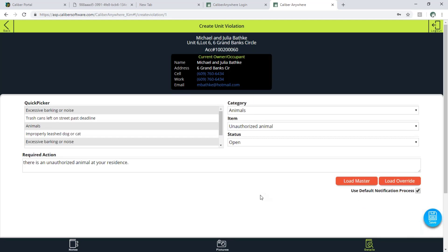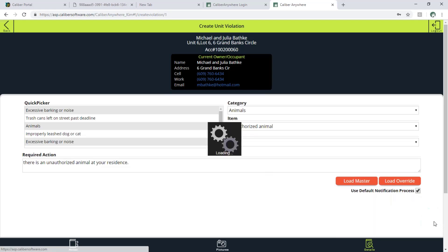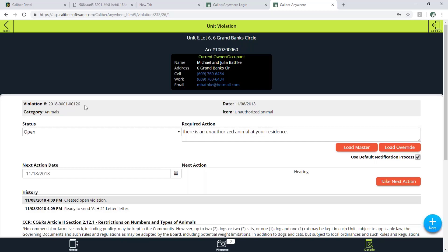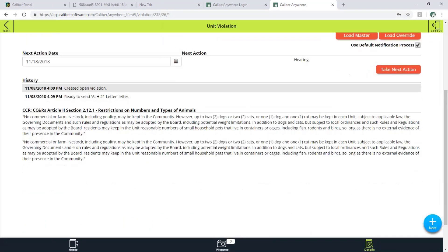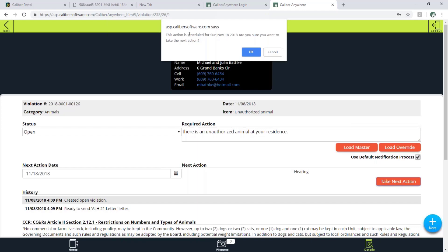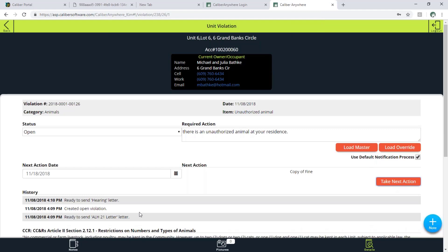It is automatically going to take whatever process is assigned to this particular issue. It's going to automatically queue up the first letter in that process as long as I have this checkbox checked for use default notification process. And once I hit save it's going to show me — I believe this is the one I just created. It's going to have a violation number created for it, my date up at the top, and any CCR information linked to that particular item. You can see it is ready to send that letter template assigned as the first letter for this violation, so when I go into Calibre desktop it's going to be included in my bulk print. If I'm re-inspecting this item and I want to advance it, I can hit the button for take next action and it will take the additional action that is due. It will take that next action and now the next letter in line is queued up and will be included in my bulk print.